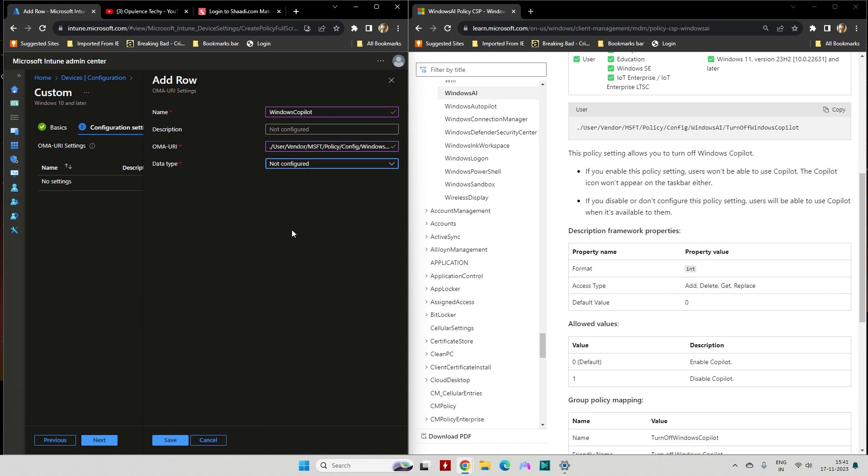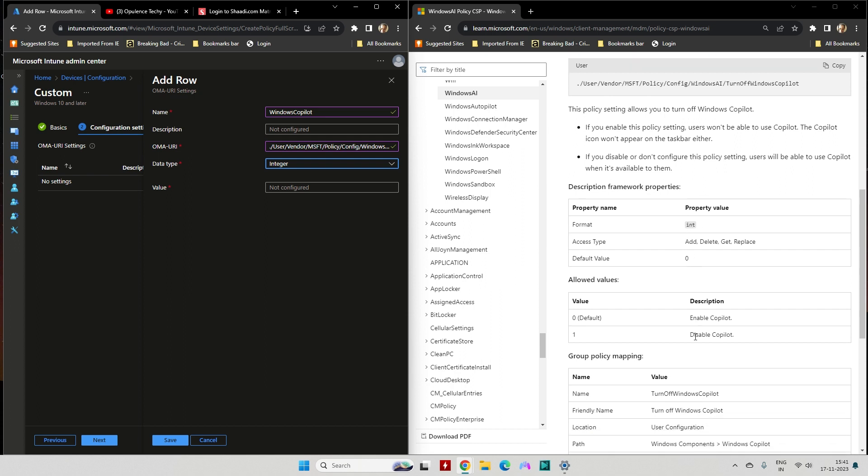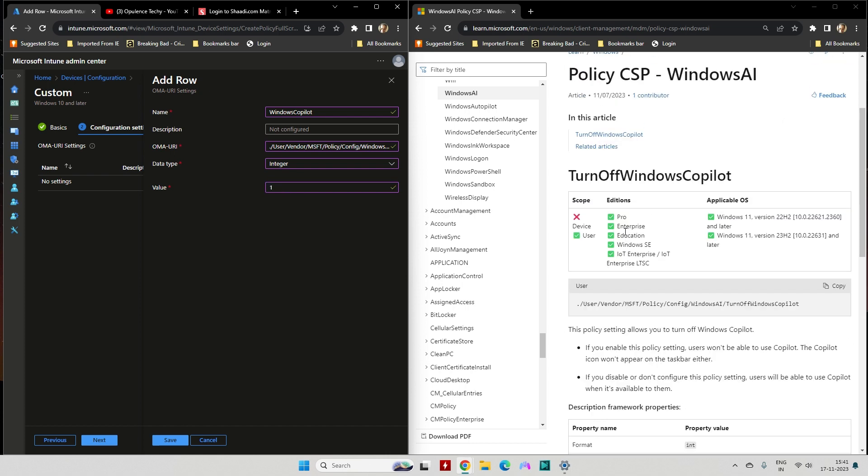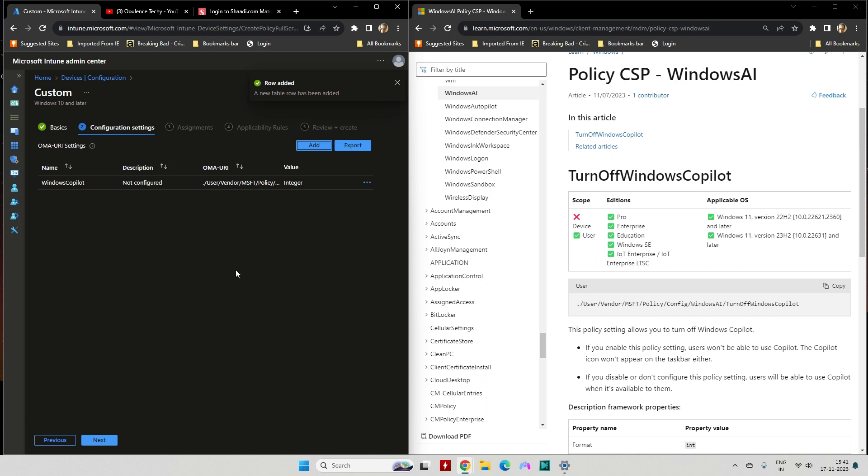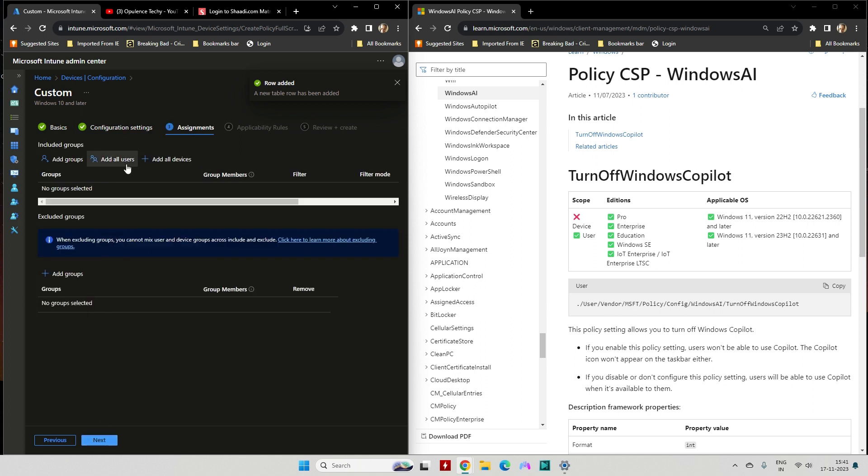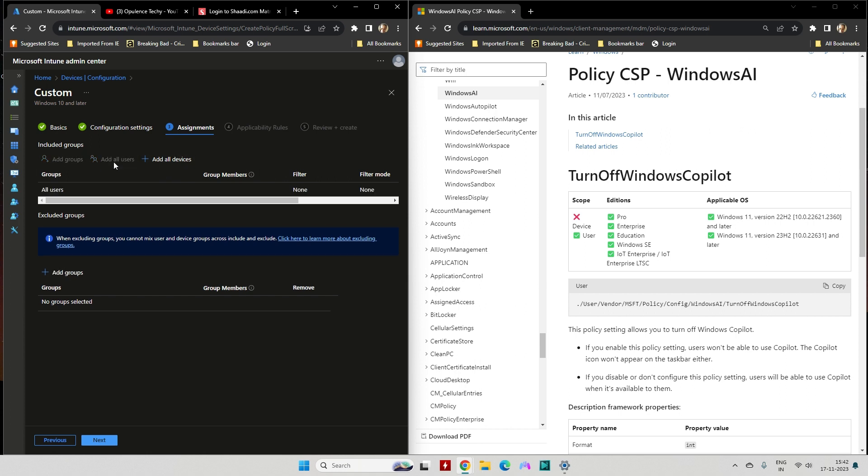Then value: according to the article, value 1 is to disable Copilot. Please be advised this is a user-driven profile. Next. If you want to add all the users that you manage on your devices, you can do it, or you can create a group for it. For this instance, I'm going to add all users.